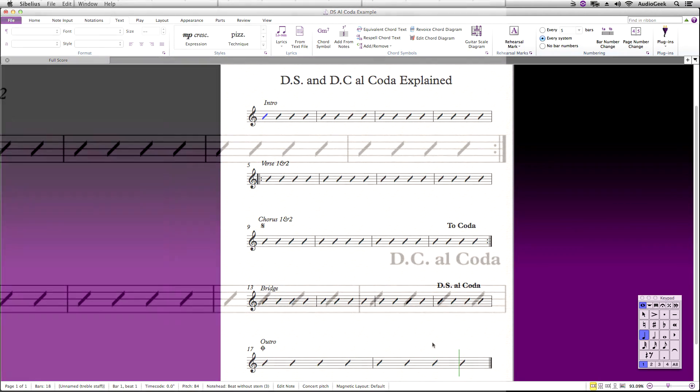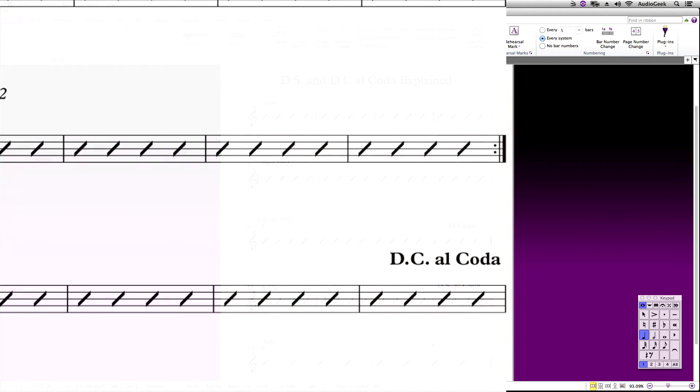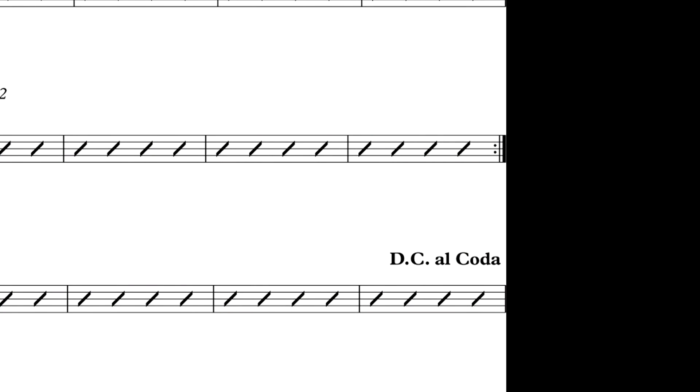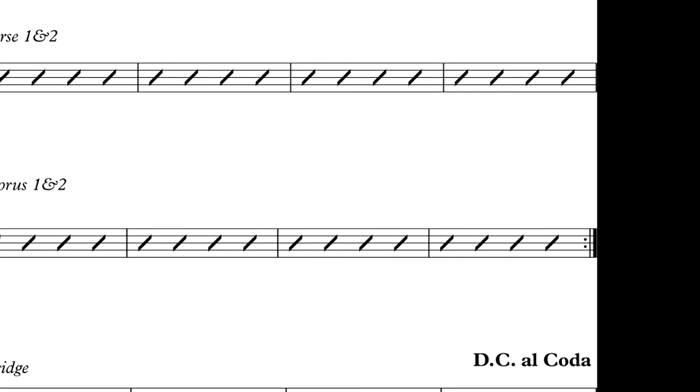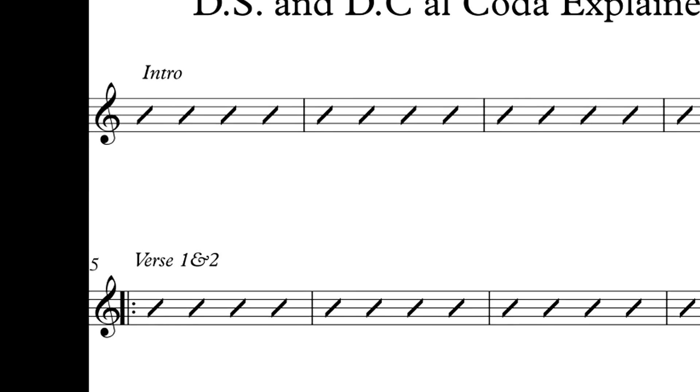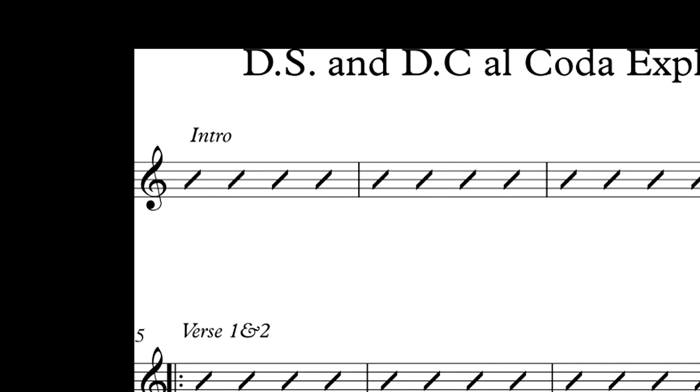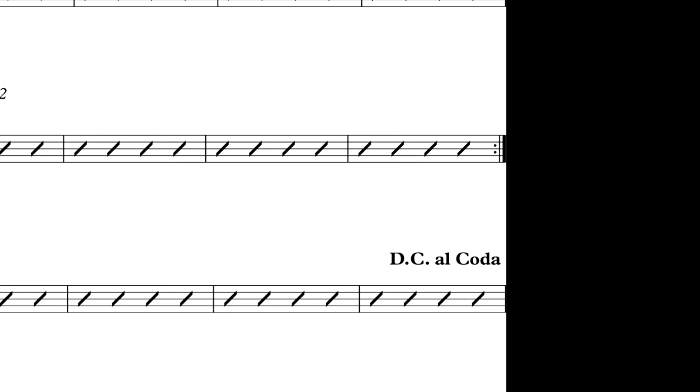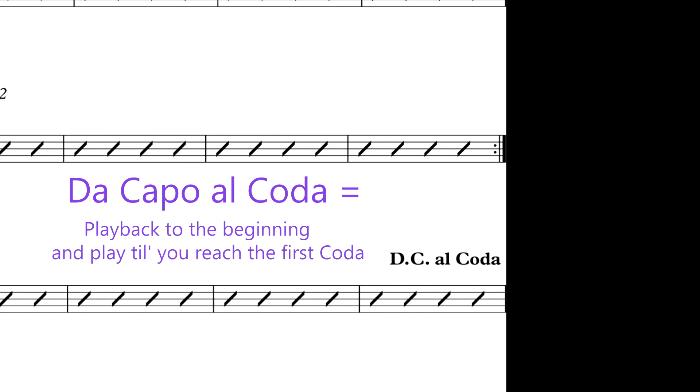To explain DCL coda, this is very similar to DSL coda, but instead, when it hits DCL coda, it jumps back to the beginning rather than DSL coda that jumps back to the segno. DCL coda stands for Da Capo Al Coda, which in English means go back to the beginning and play back till it reaches the first coda.